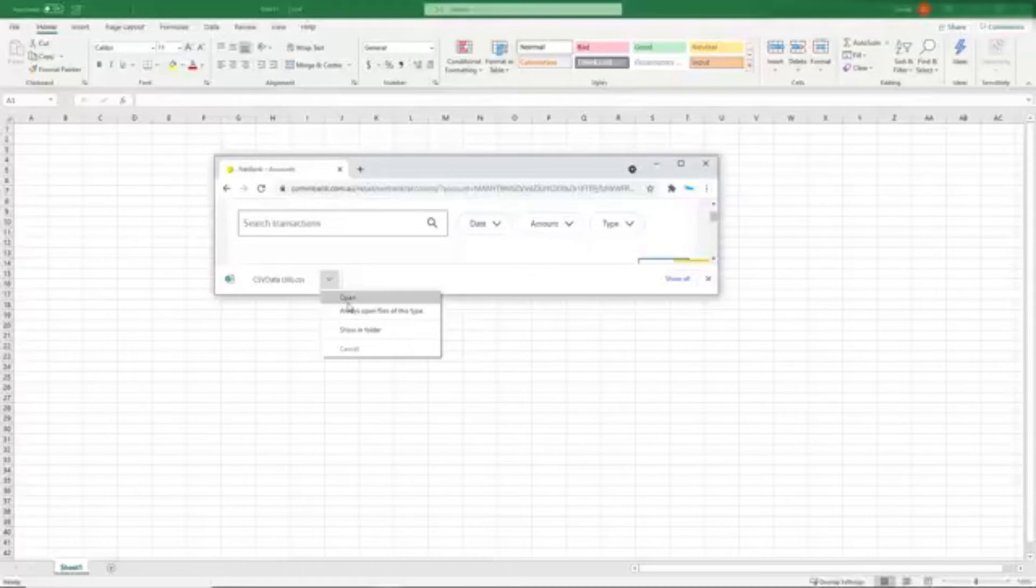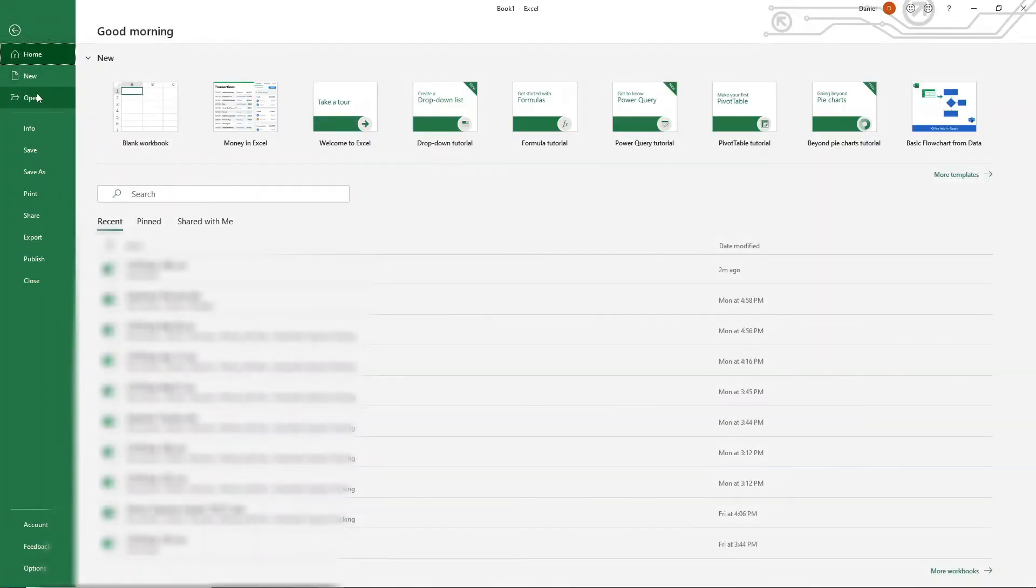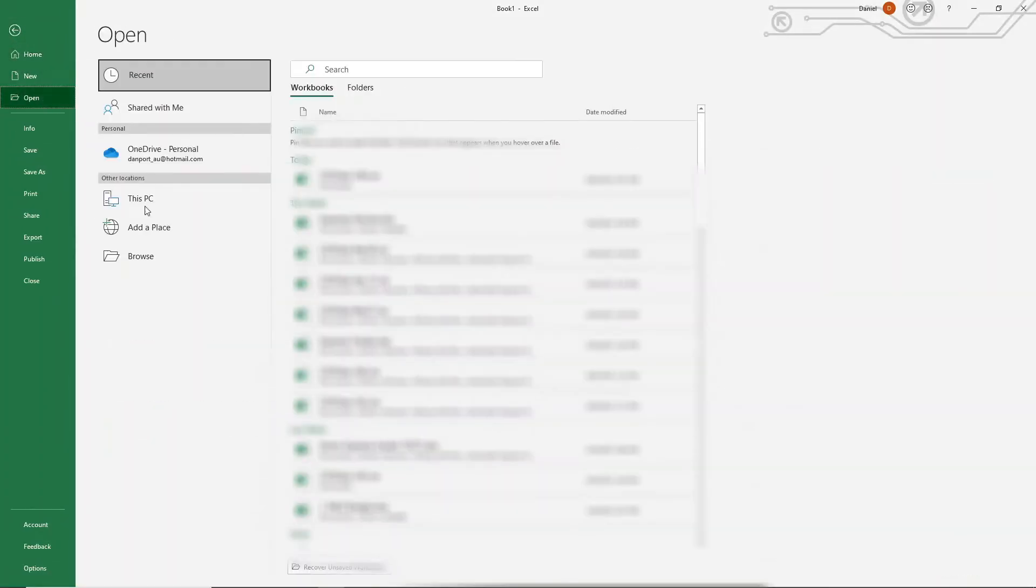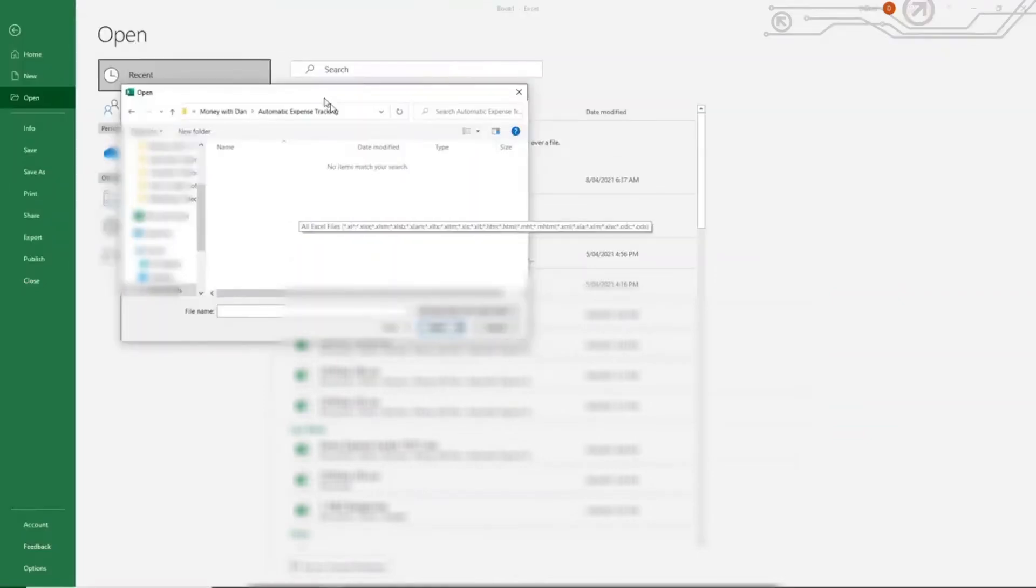Now open your Excel application on your computer. Once open, select the open button at the top of the ribbon of your Excel window. Then go to the location where you saved your CSV file from your bank account.